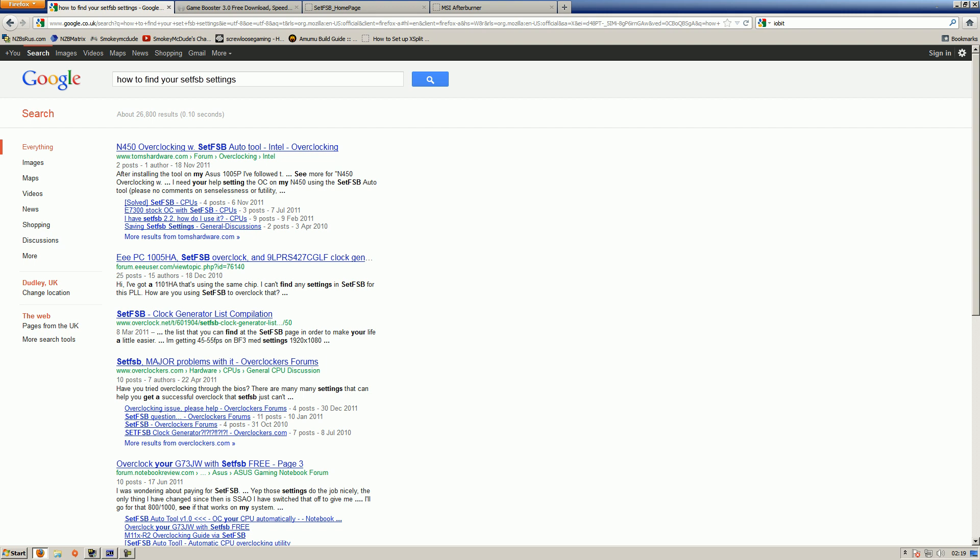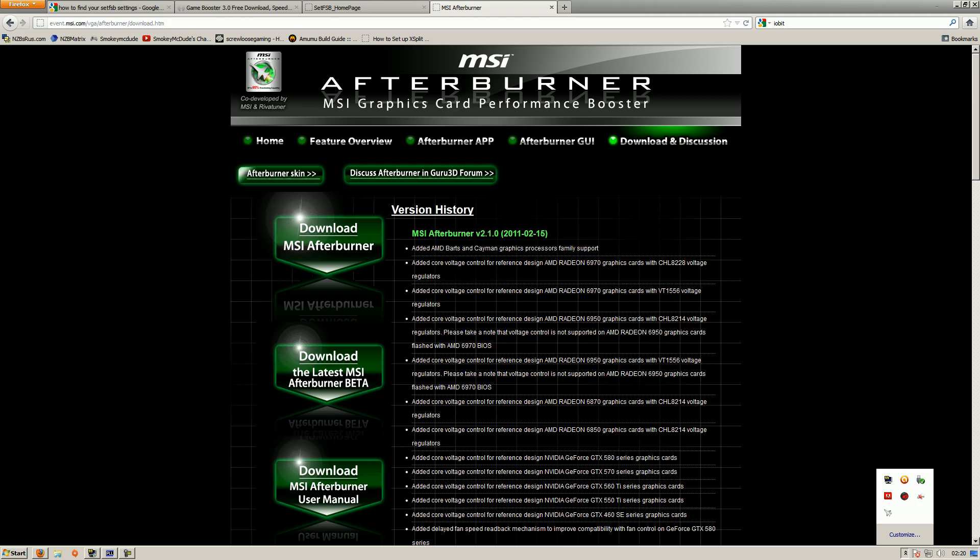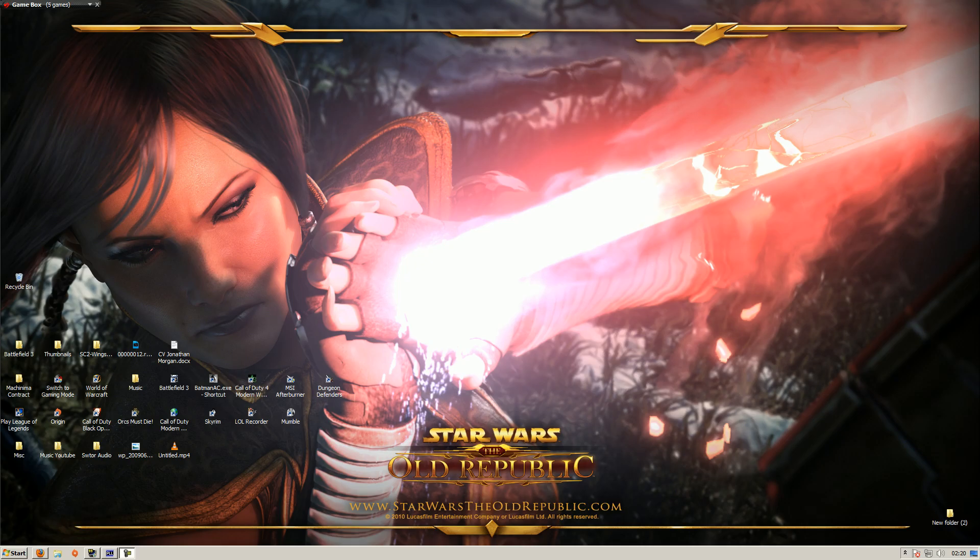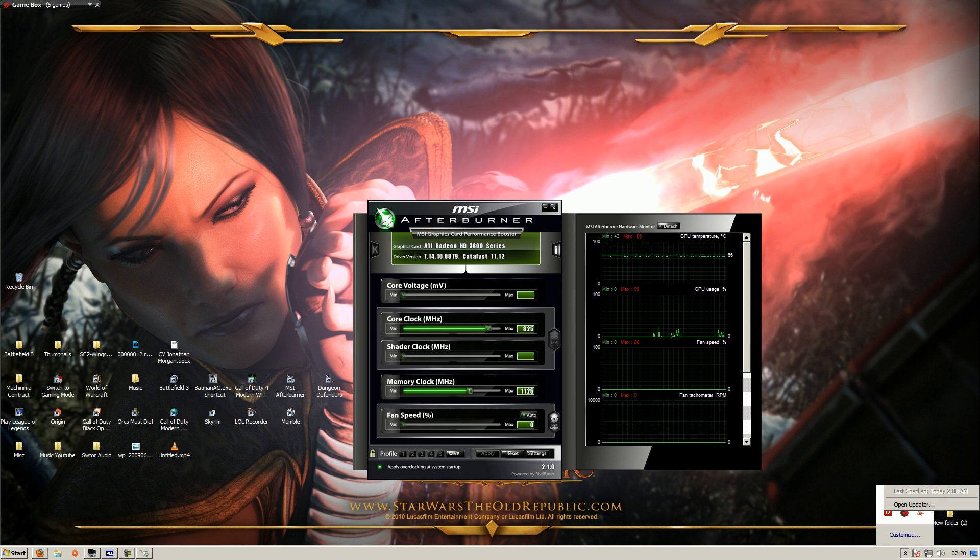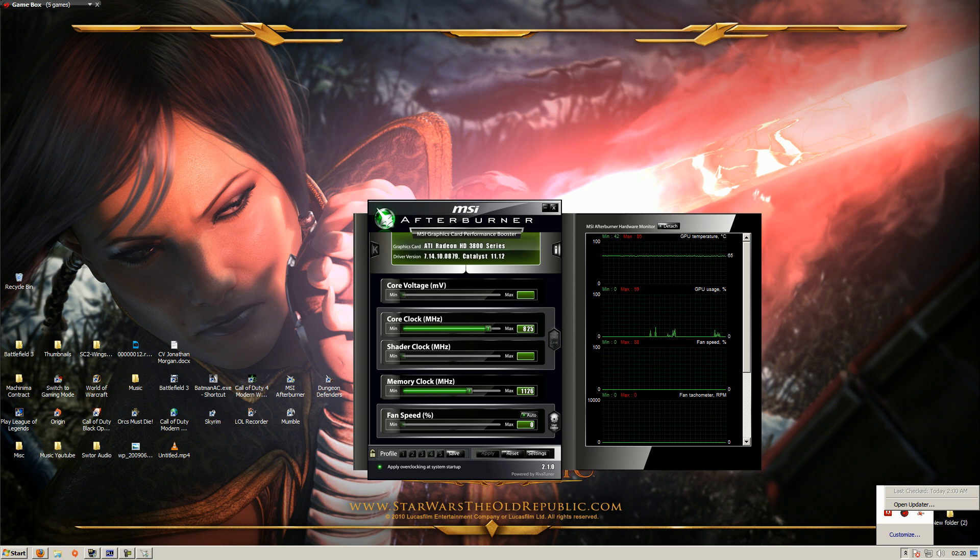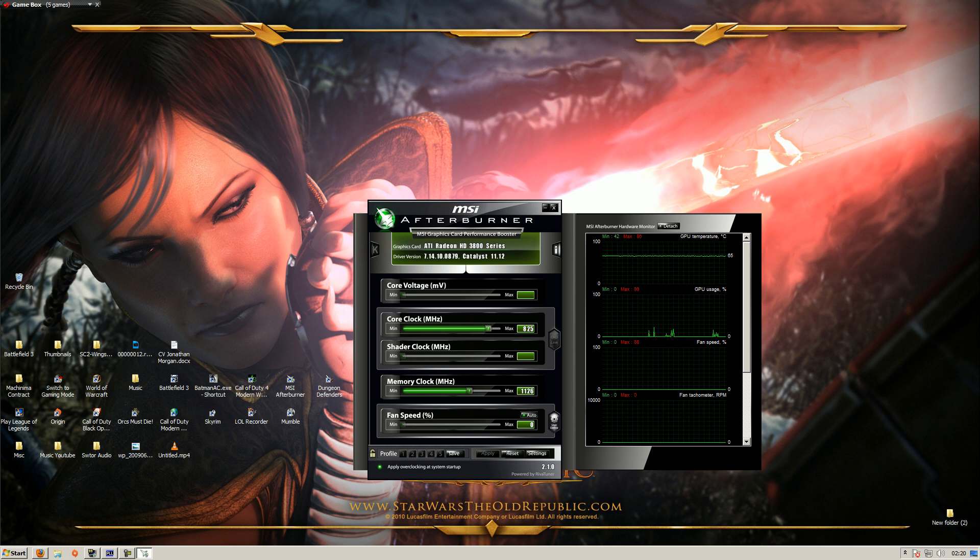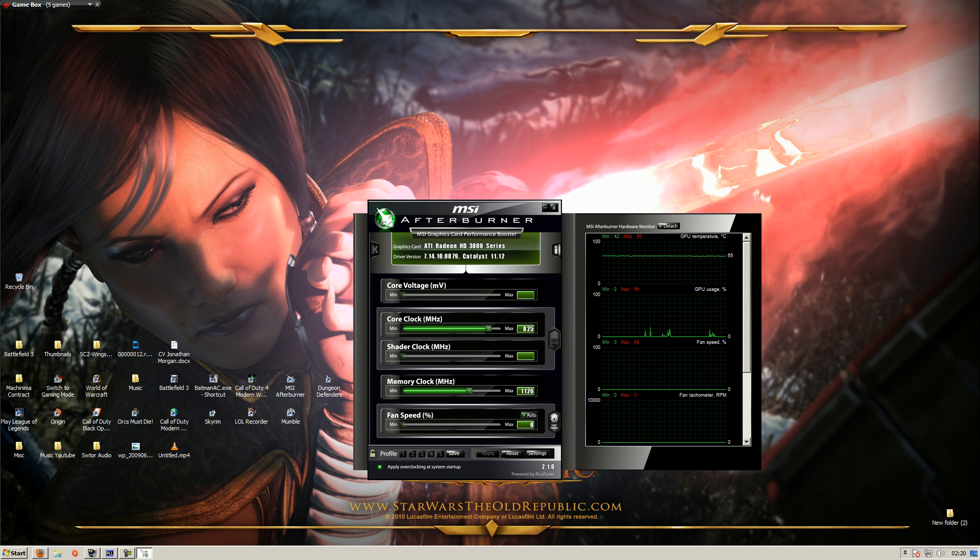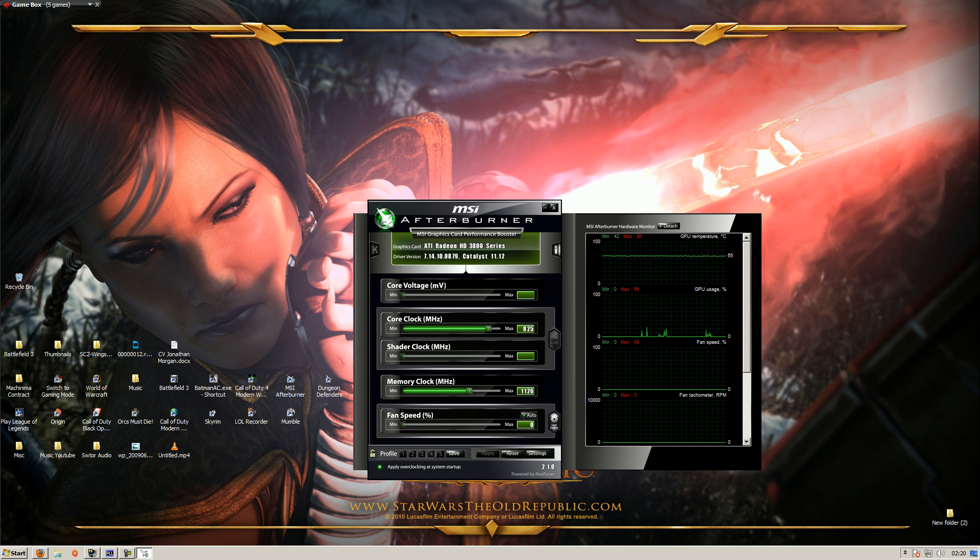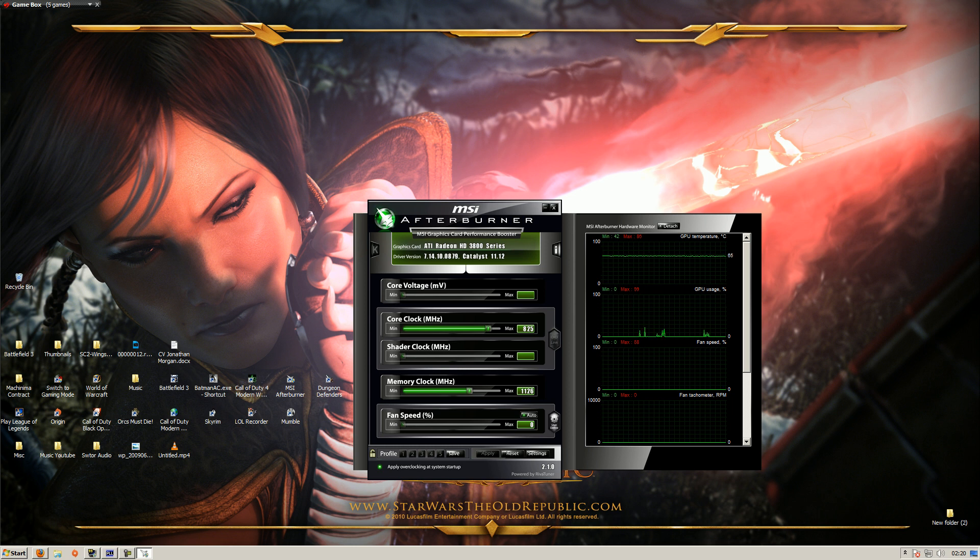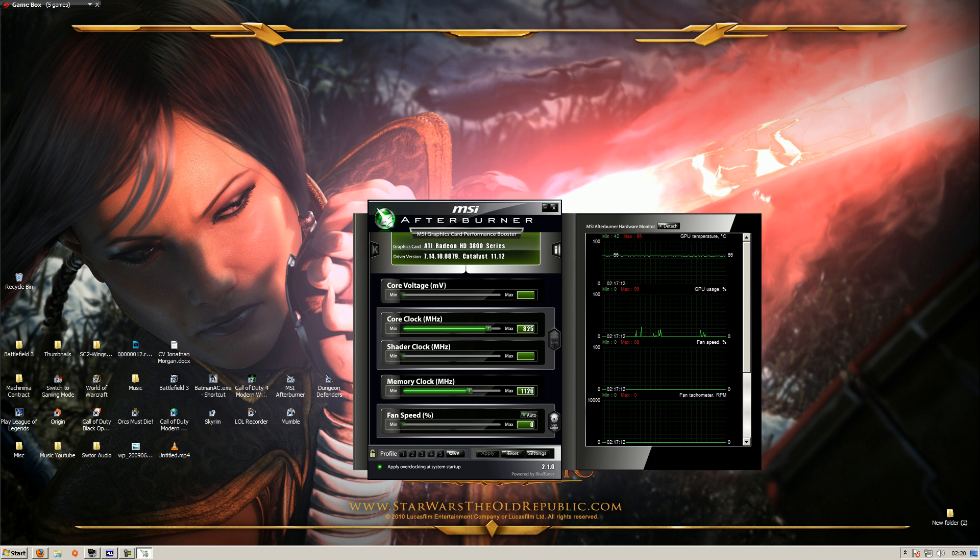Next you want to go get MSI Afterburner, it's a graphics card performance booster. As you can see I'm running on an ATI Radeon HD 3800 series, it's a 512 graphics card. Its original settings, this clock speed was like 650 or 670, I've overclocked it all the way up to 825 which is giving me like about 20 fps increase, and I've also boosted the memory clock megahertz to 1126 and it was about 900 originally.